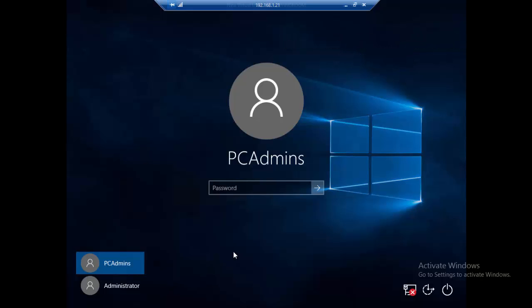That's it for this video. If you want to learn how to rename those files back to their original names, make sure you watch the next video where we'll be using a different method to reset the Windows 10 password. Thank you guys.